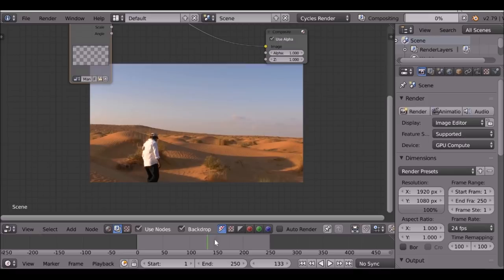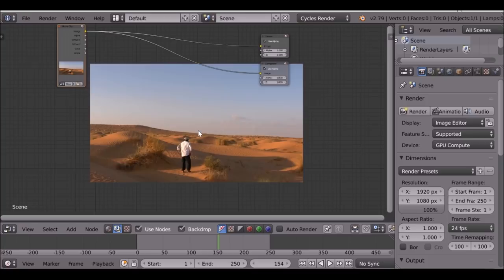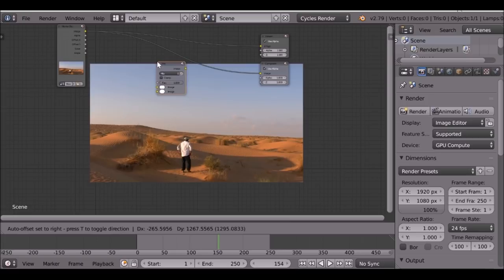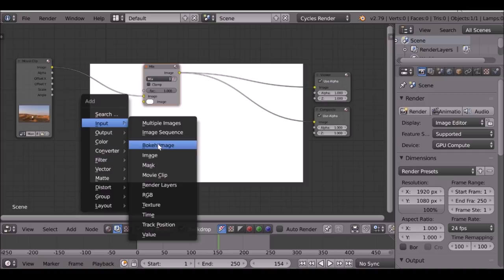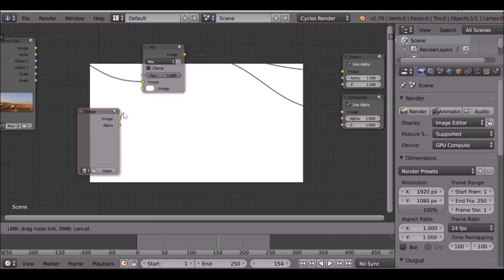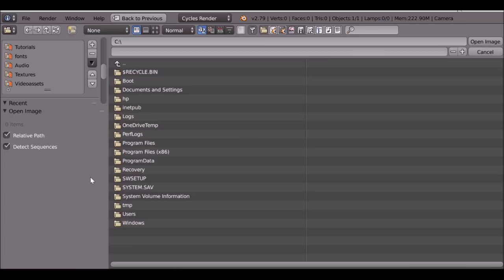Go to color, mix. You could also add an alpha over if you want — it's entirely up to you. Sometimes alpha overs work better. Now if we Shift+A, go to input, image, drop this down here and then plug this into the bottom. Let's go ahead and open up the image. Make sure you remember where you saved your monument image or any images you want to bring in.